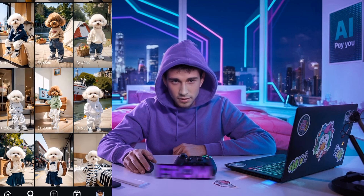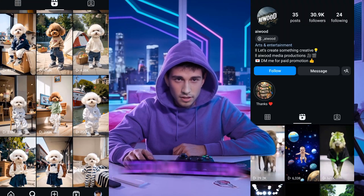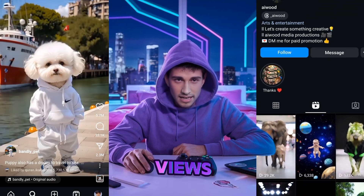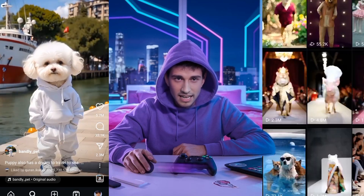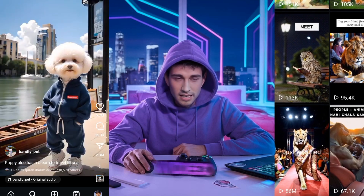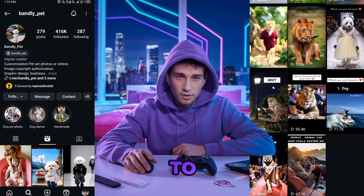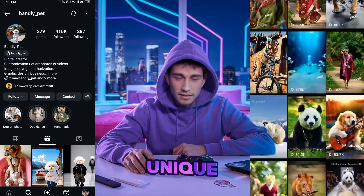I've found two accounts in this niche that you can take inspiration from. The first account has a video with 200 million views, and the second has 50 million views with just one video. You can use these as inspiration to create your own unique videos.